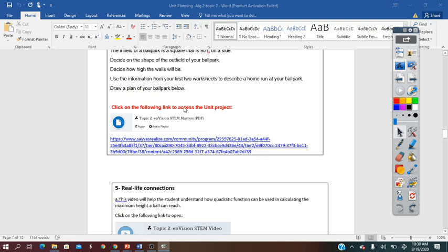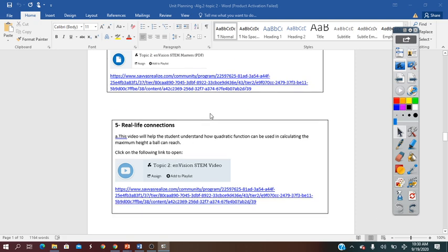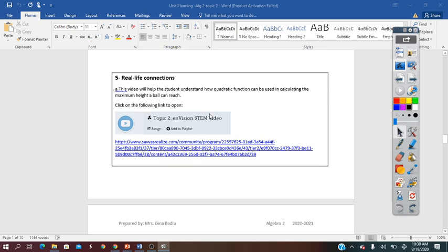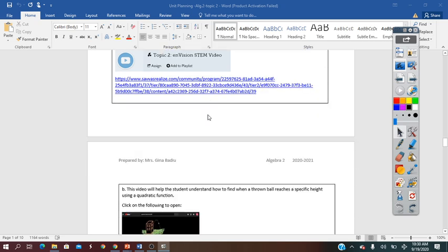Next to this project, they have a real-life connection. They have a video related to this project.